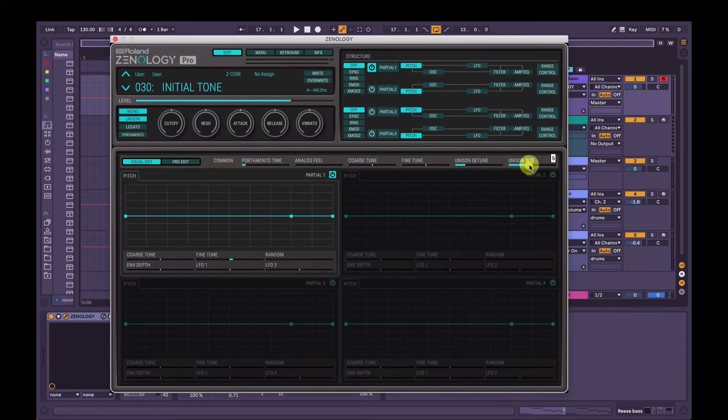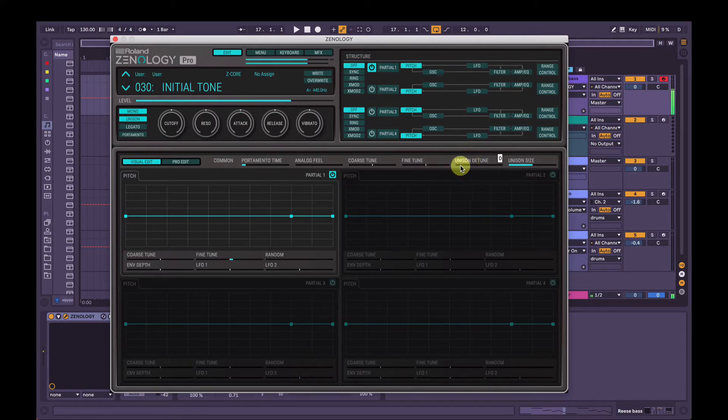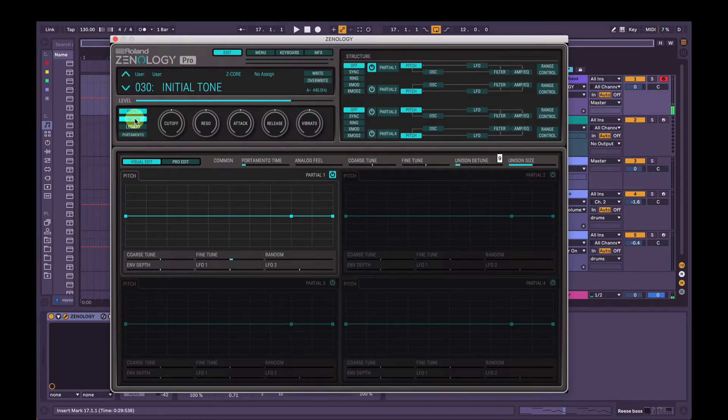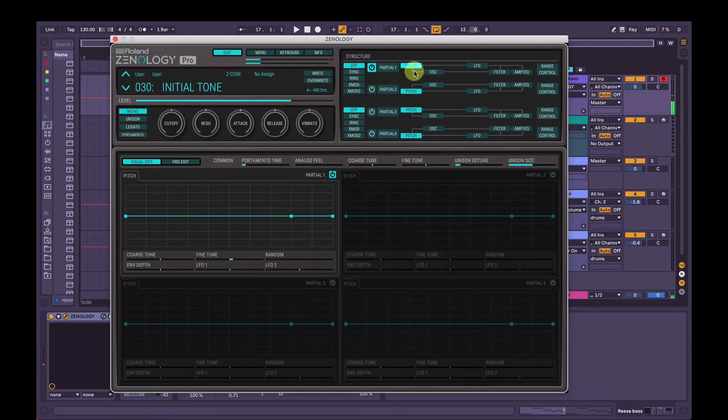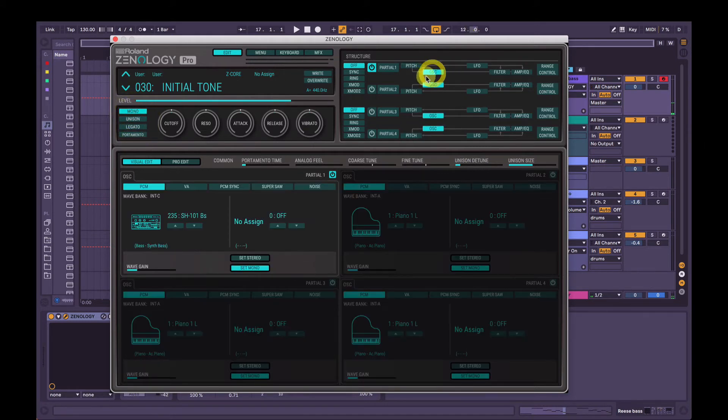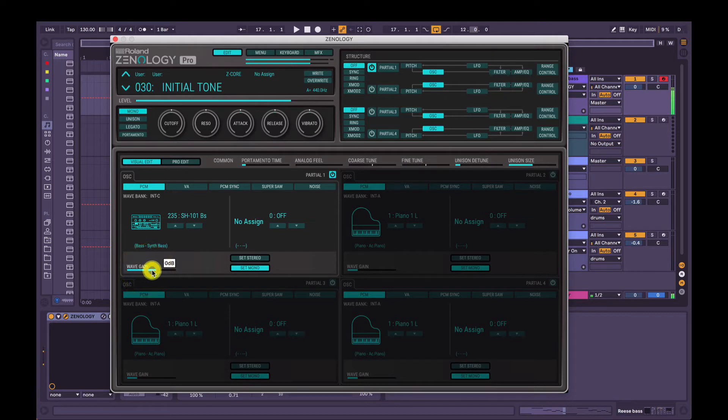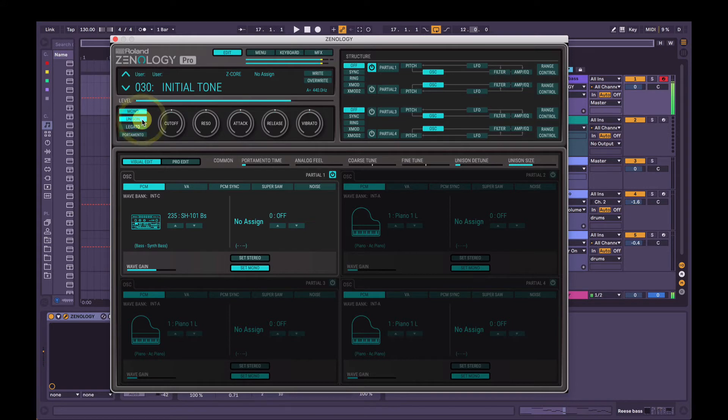So we can hear it gives us that sort of width, so without the unison. I'm just going to go into oscillator here and turn the wave gain up. Just be careful with this because for every six decibels there, which is one step at a time here, it doubles the volume. There you go, that's a bit better. So now let's turn unison back on. And see that's peaking now, so let's turn that wave gain down again.